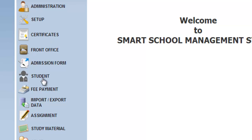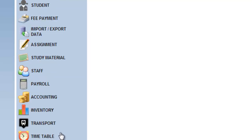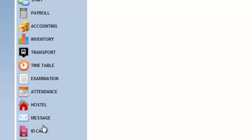Certificates, students, assignments, study materials, staff management, account management, transport management, timetable management, examination management, hostel management.